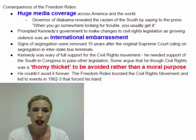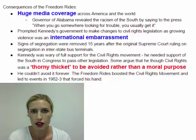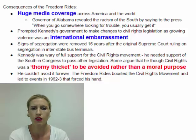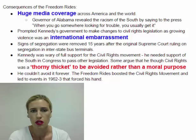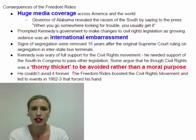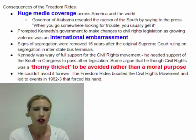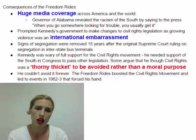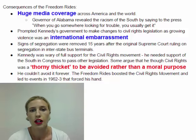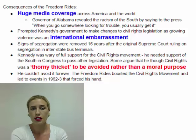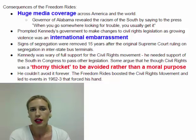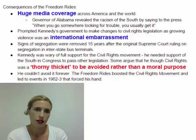Kennedy was supporting the civil rights movement but was wary of giving it full support. He needed the votes of Southern members of Congress to pass other bills, and he didn't view civil rights as a moral purpose — he famously called it 'a thorny thicket to be avoided' rather than a moral cause. However, he couldn't avoid it forever. The Freedom Rides boosted the civil rights movement and led to events in 1962 and 1963 that meant Kennedy could no longer avoid the issue.